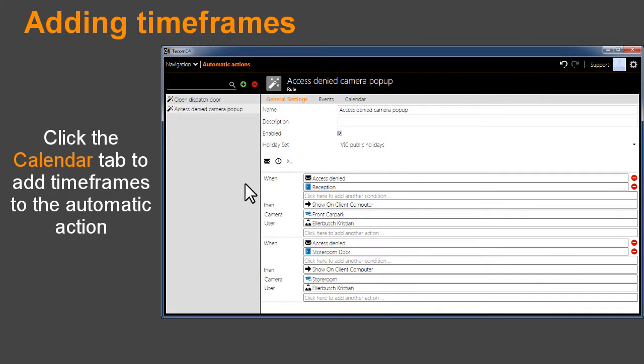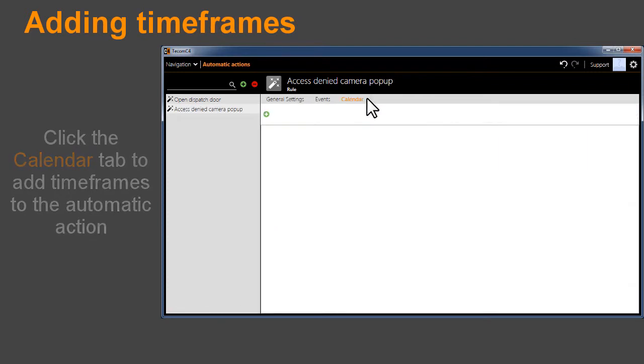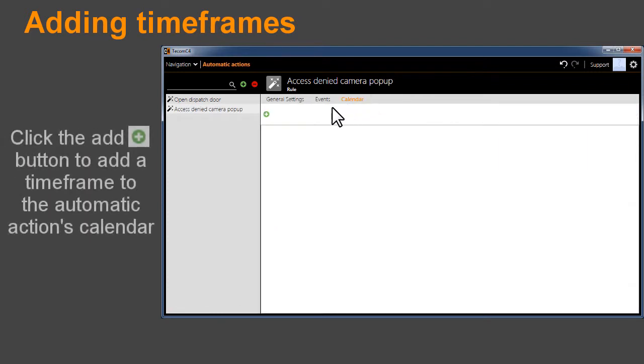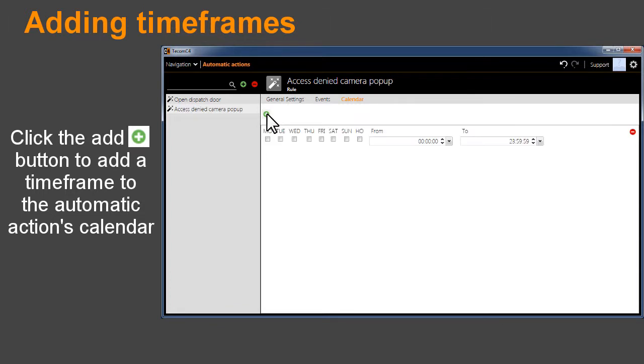Adding time frames. Click the Calendar tab to add time frames to the automatic action. Click the Add button to add a time frame to the automatic action's calendar.